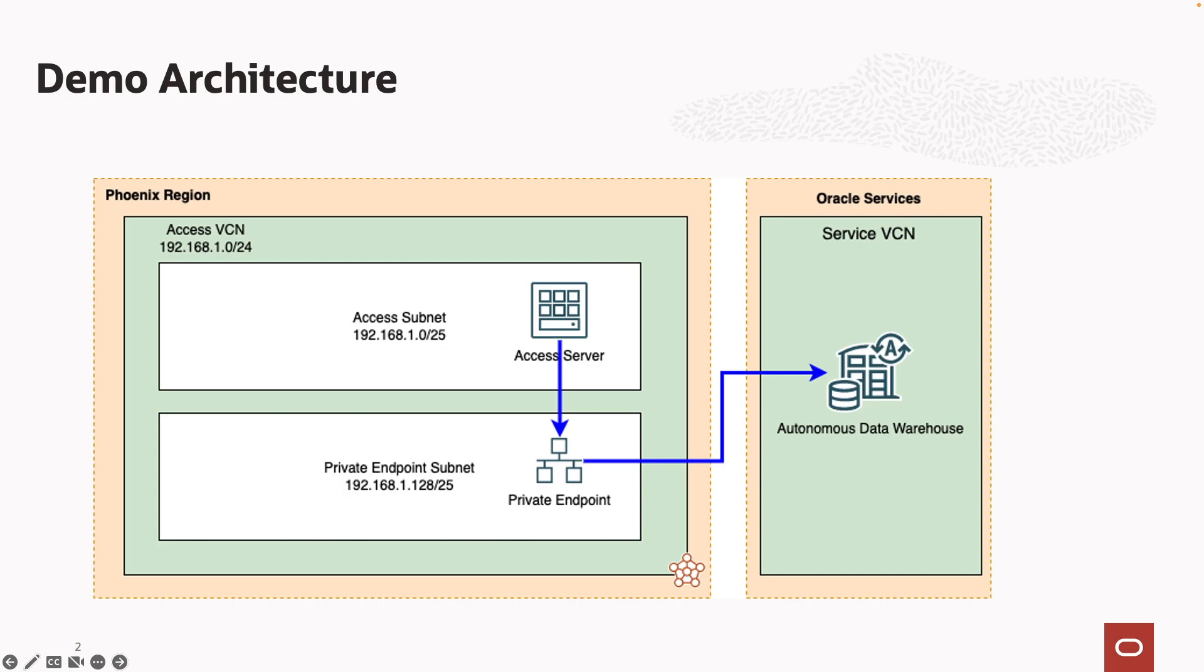A private endpoint is a private IP address within your VCN that you can use to access a given service within Oracle Cloud Infrastructure, such as an autonomous database. This demo example will show just that, a private endpoint that's attached to an autonomous database.